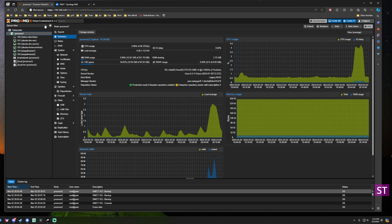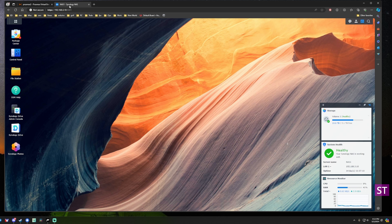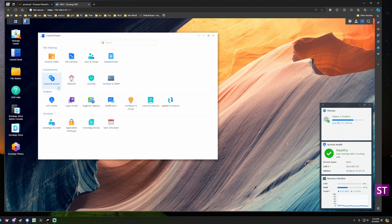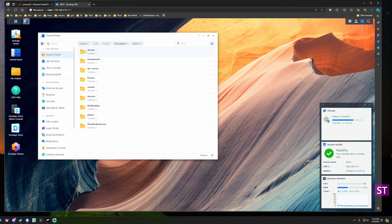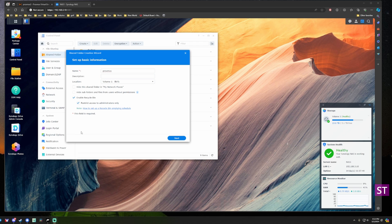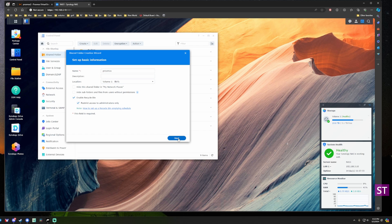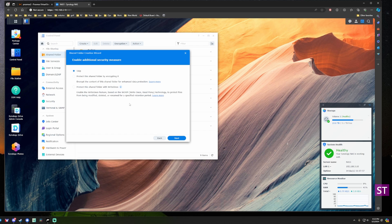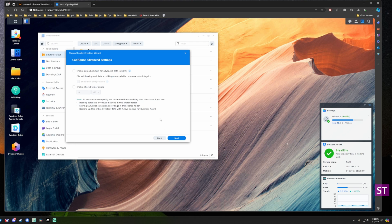To kick this off I'm going to flip over to the Synology DSM interface. The first thing we're going to want to do is set up a shared folder. We'll open the control panel, click on shared folder, and we're going to create a new shared folder. I will call this Proxmox and then we'll go through the other configurations for the folder.